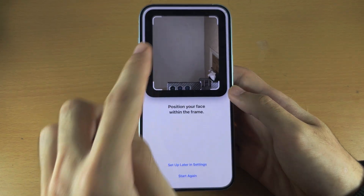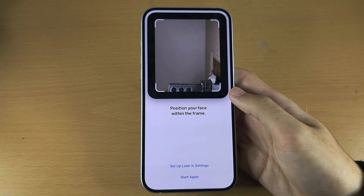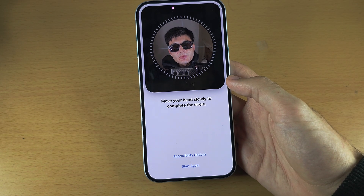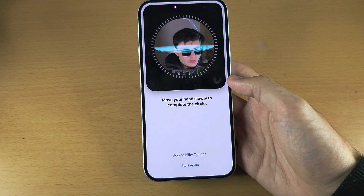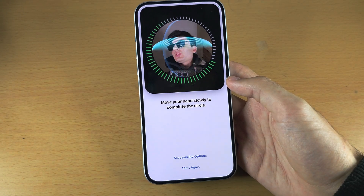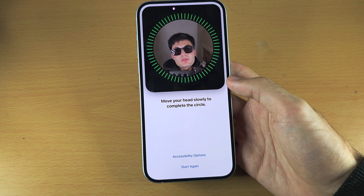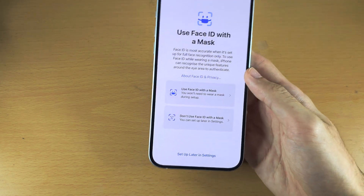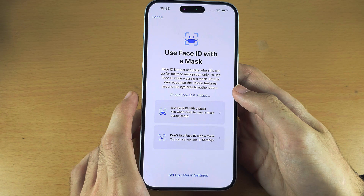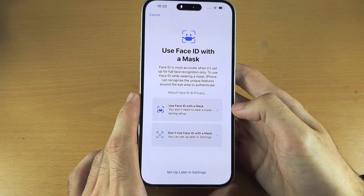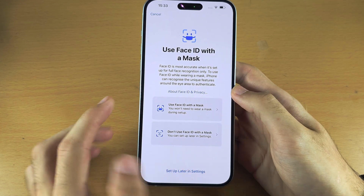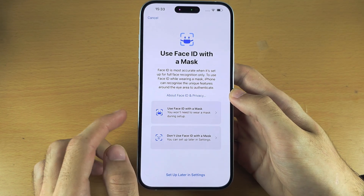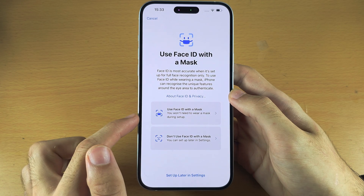You now need to place your face in the frame, and then once you're done, rotate your head to scan your face. If you use Face ID with a mask, tap this option and it will ask you to do a second scan.